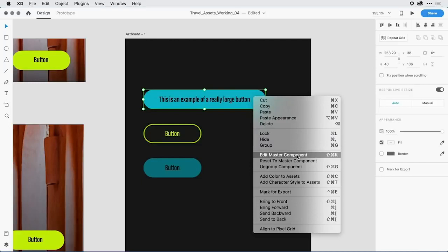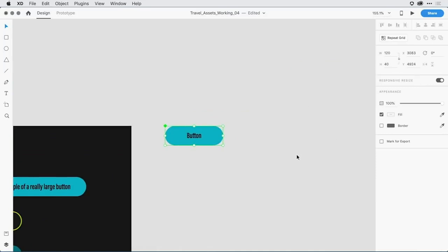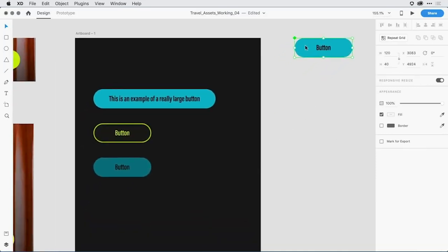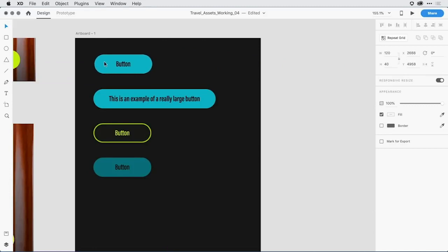If it's not on the design canvas, XD is going to create it. If it is on the design canvas, it's going to navigate me to wherever that button exists. So if I say edit master component, it went in and created that master for me. I can then drag it over here to make those changes.